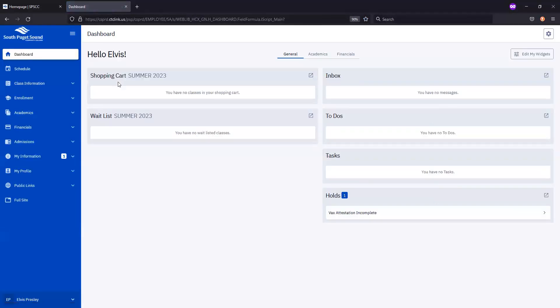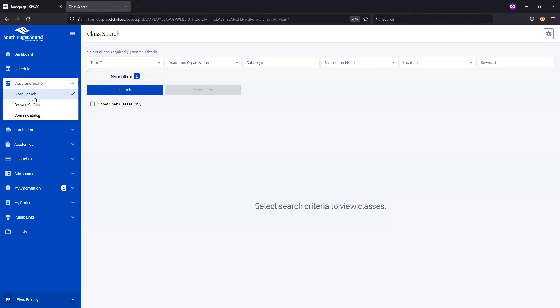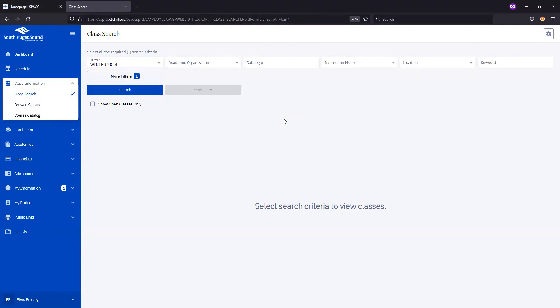Once you're in your account, you'll want to navigate to the Class Information section and then choose Class Search. Here, you'll be able to use different search filters to locate the classes you want to add to your schedule. Make sure that the term field is set to the correct quarter.